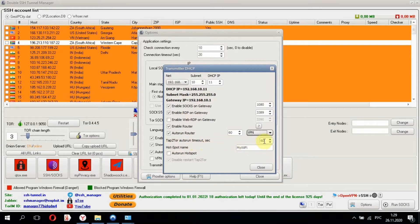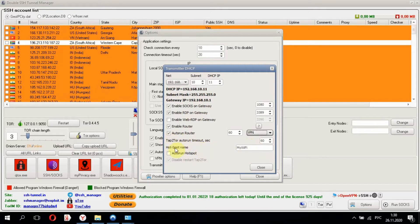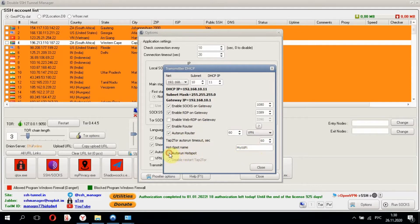I recommend to not change Tor Autorun timeout. 60 seconds is the best option. We can leave the hotspot name as it is, but you can change it if you like. Click Autorun hotspot that makes our hotspot run automatically.